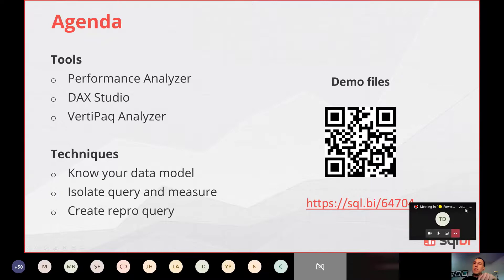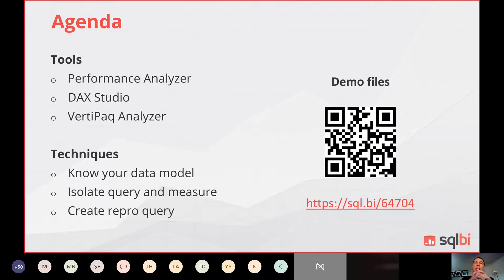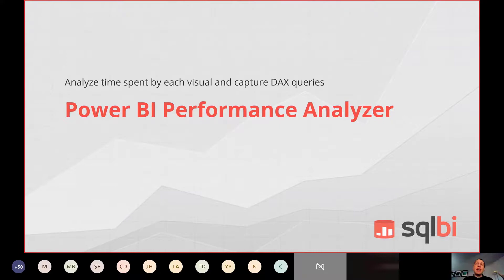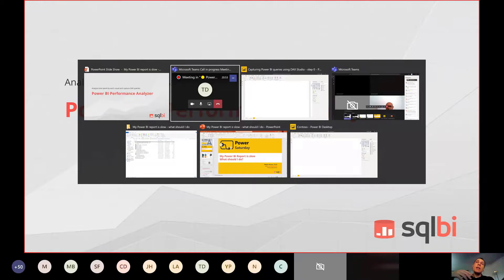This is the agenda for today. This QR code is simply linked to download the demo files we use, in case you want to try the same thing. For this specific session, the importance of the demo files is relative because you can use the same techniques I will show you with your own model. We'll look at the tools we have available, why we should use them, and what we can do. Then the optimization itself is something we don't have time to fully discuss, but I will show some examples.